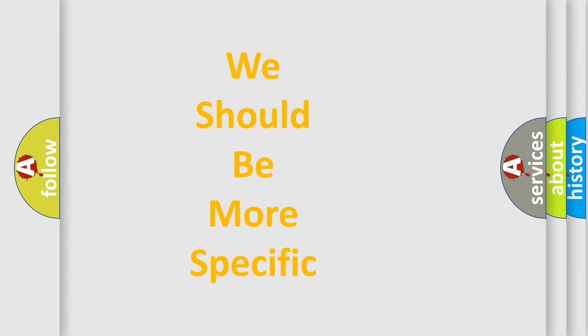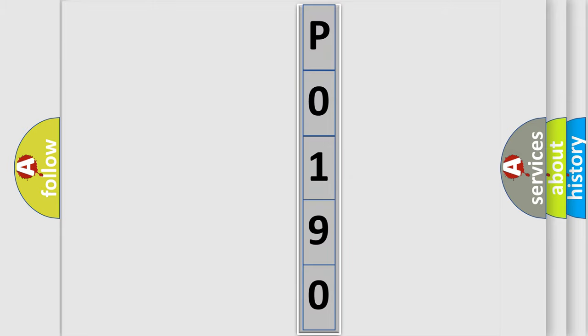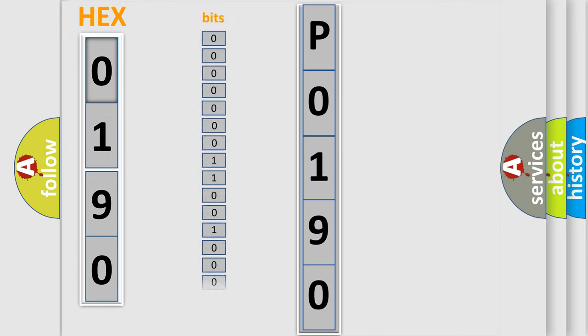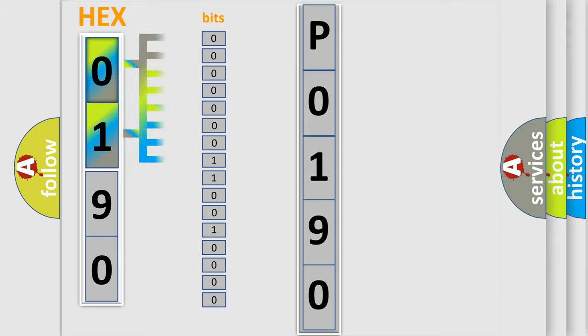The following demonstration will help you look into the world of software for car control units. The error code is split into two bytes consisting of 16 bits. One bit is the basic unit that each computer works with. The bit has two logical states.